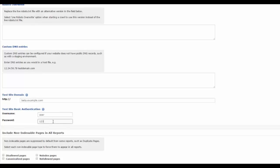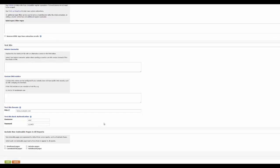Your staging environment may be blocked from public access which can prevent it from being crawled by DeepCrawl, which means you might need to allow access via a static IP address.